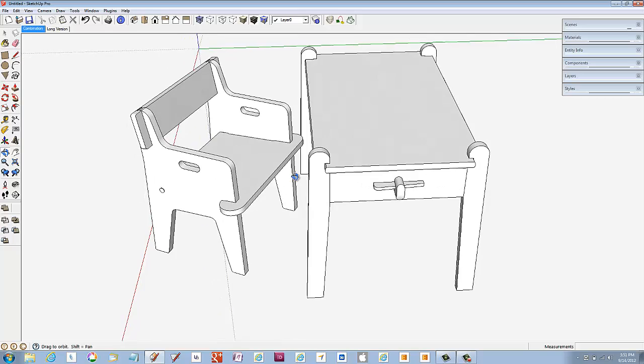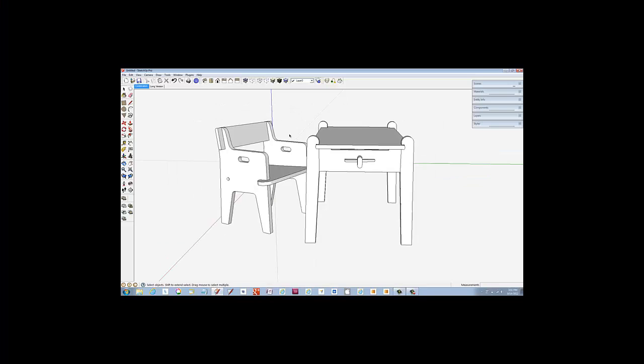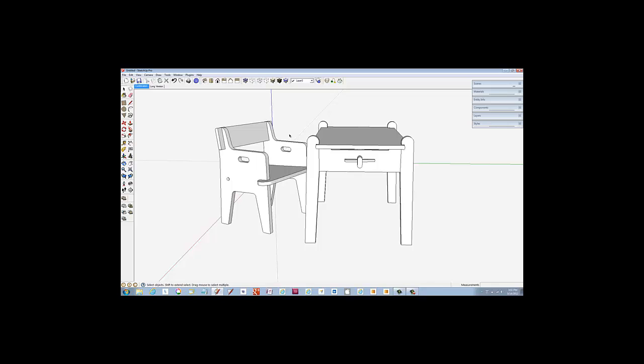Recently, I worked on a knock-down, take-apart child's table and chair. After completing the design of the table, I realized it was four inches too long.